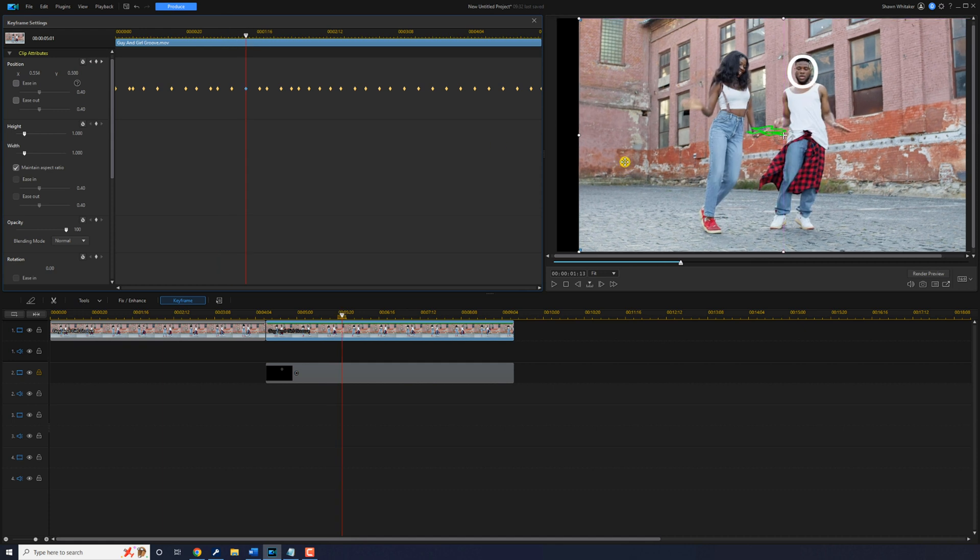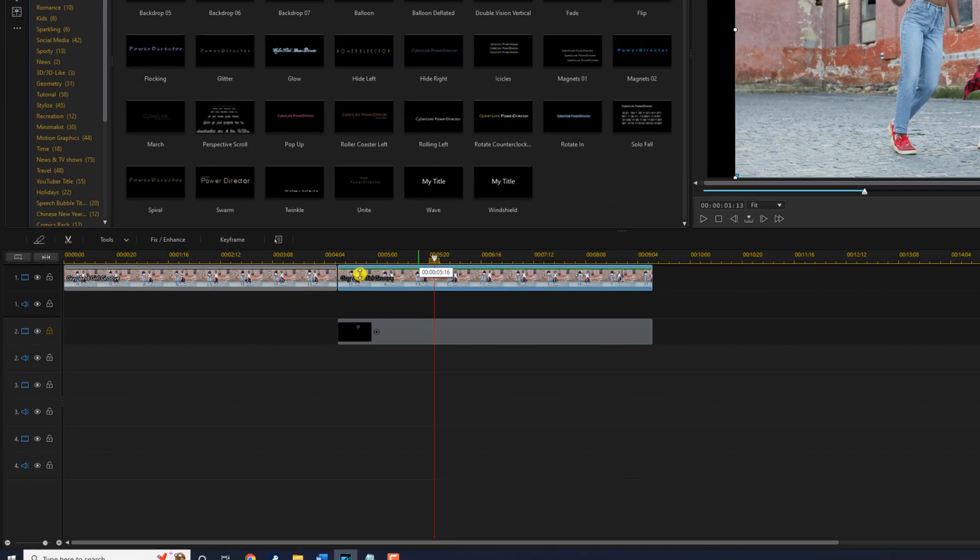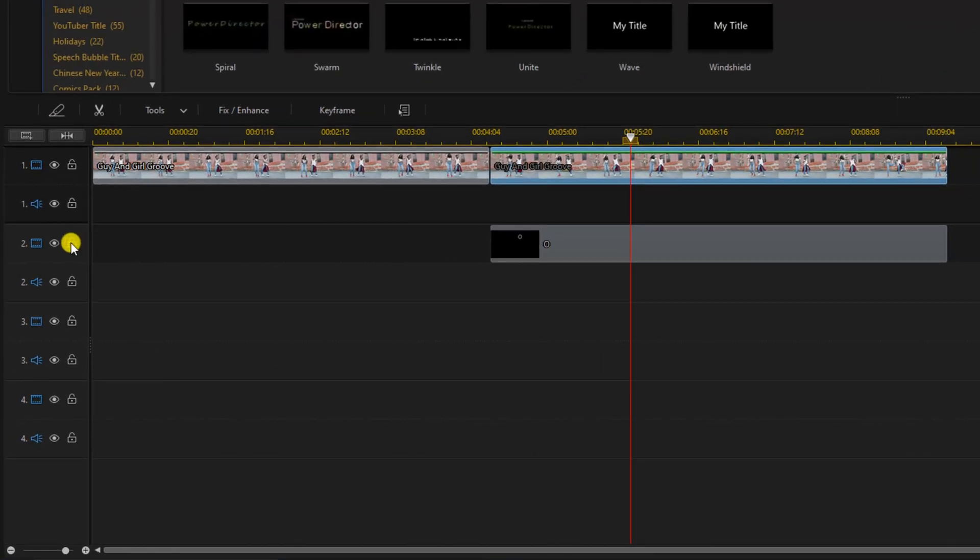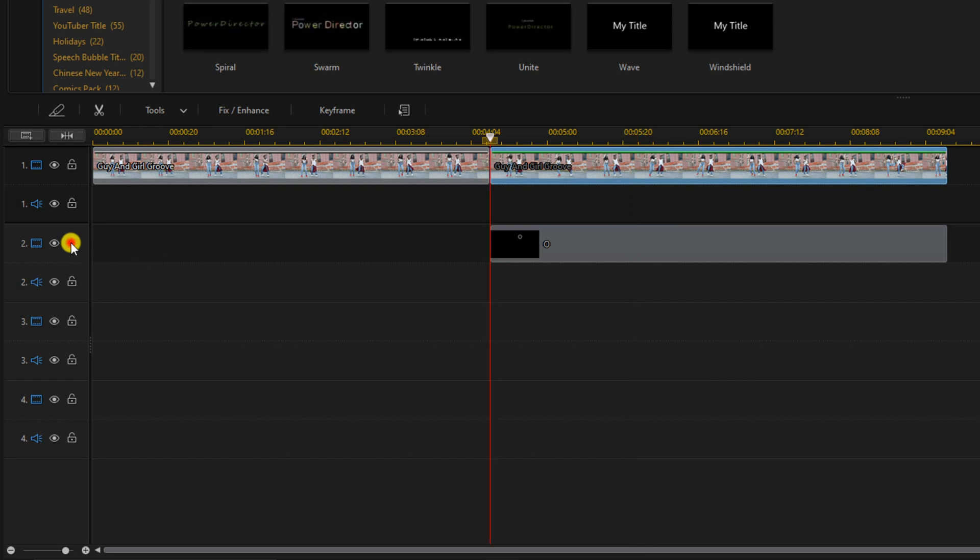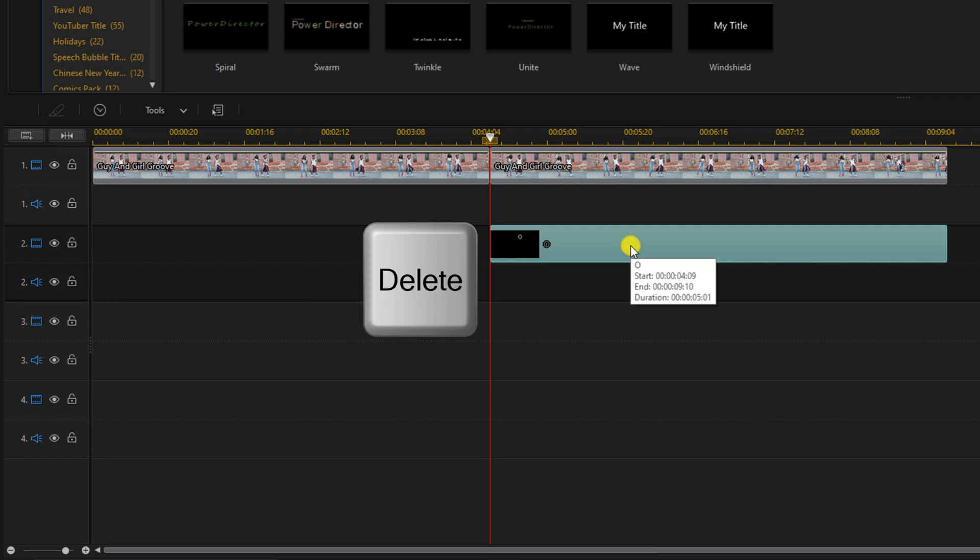And when you're done you can go ahead and close out the keyframe window and unlock the title track. You can left click on the title and you can delete it because you don't need it anymore.